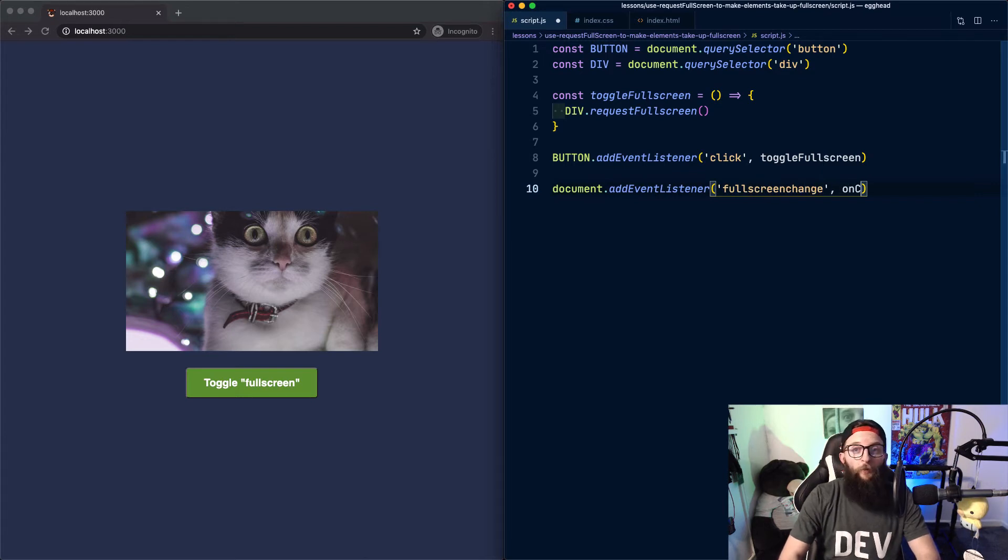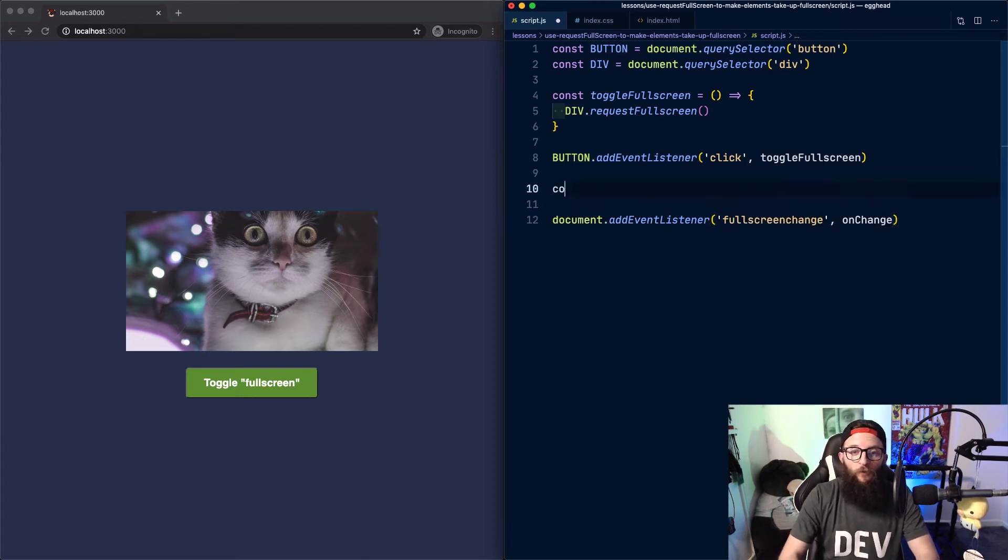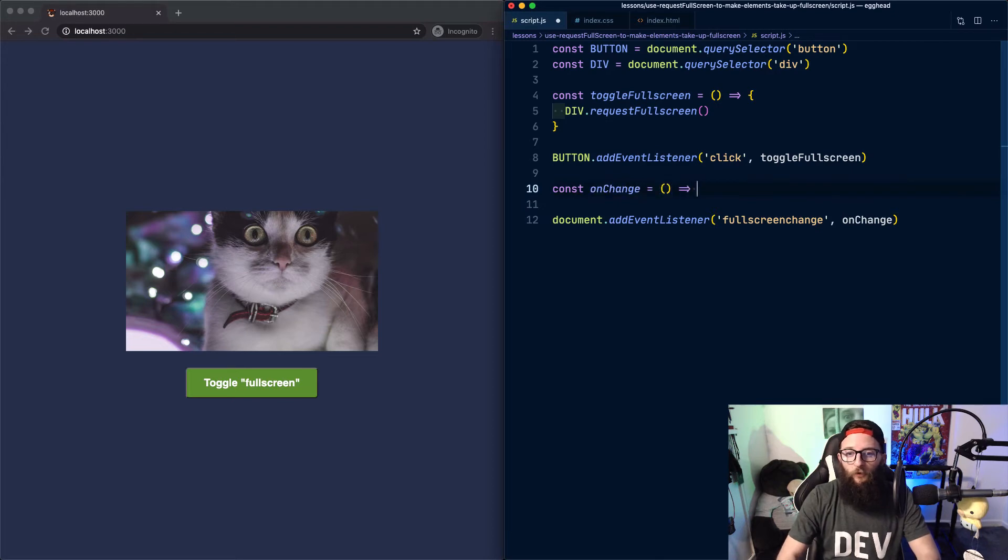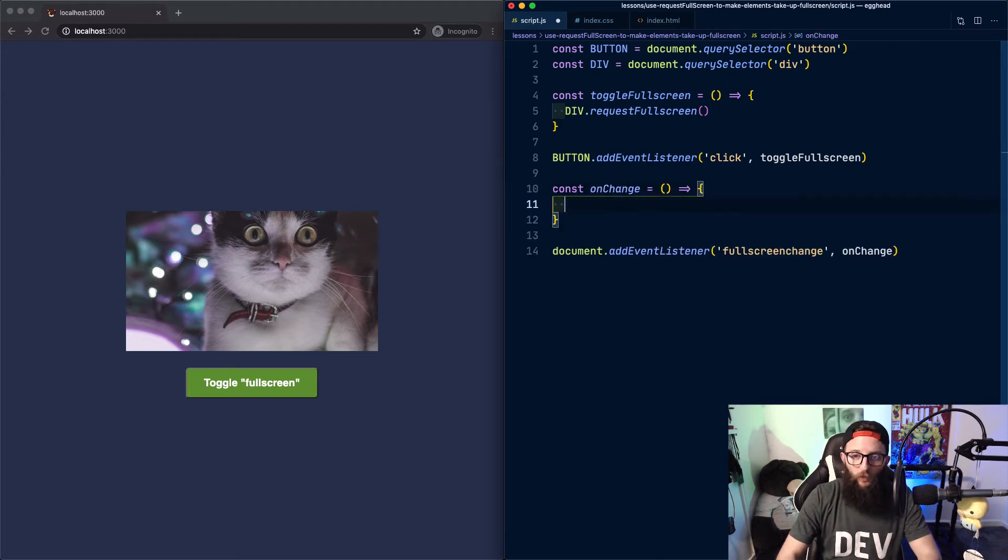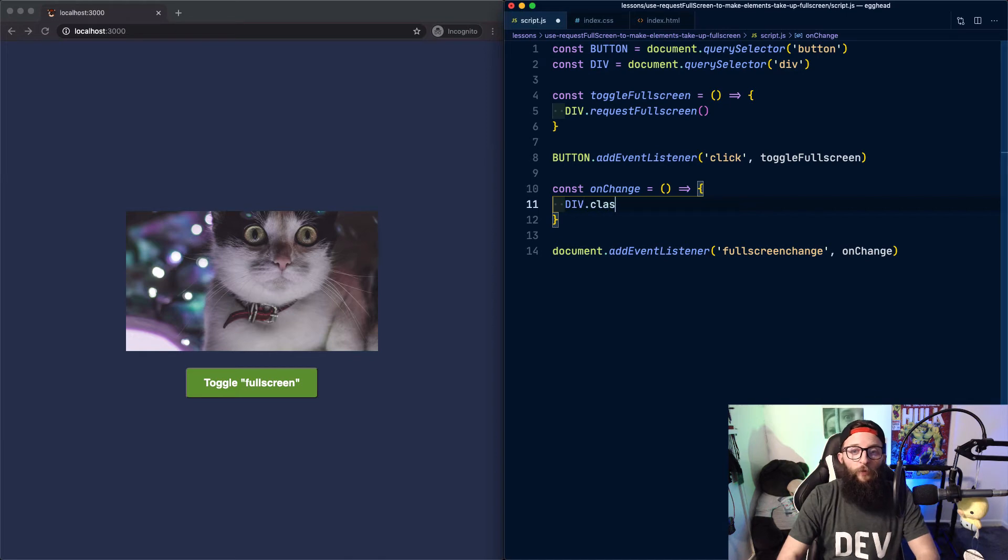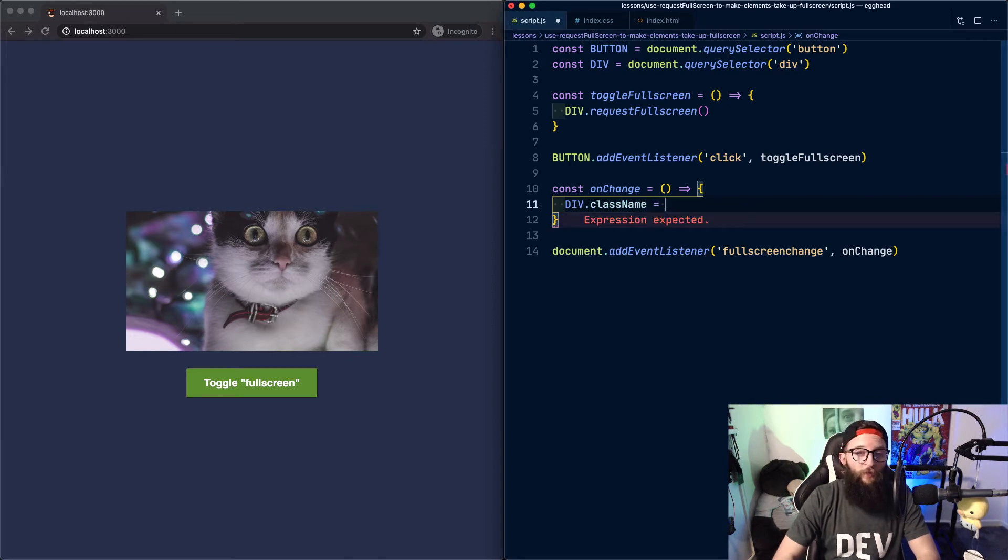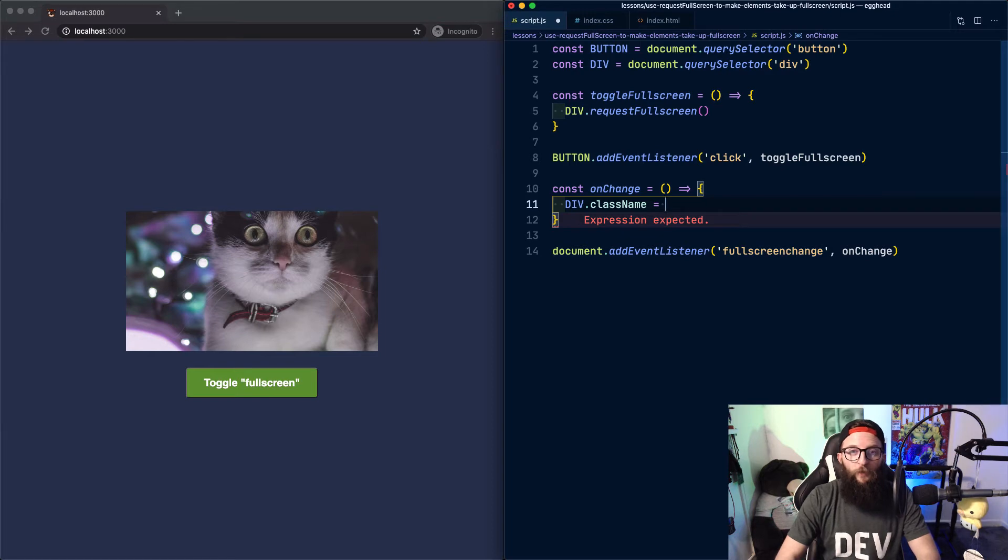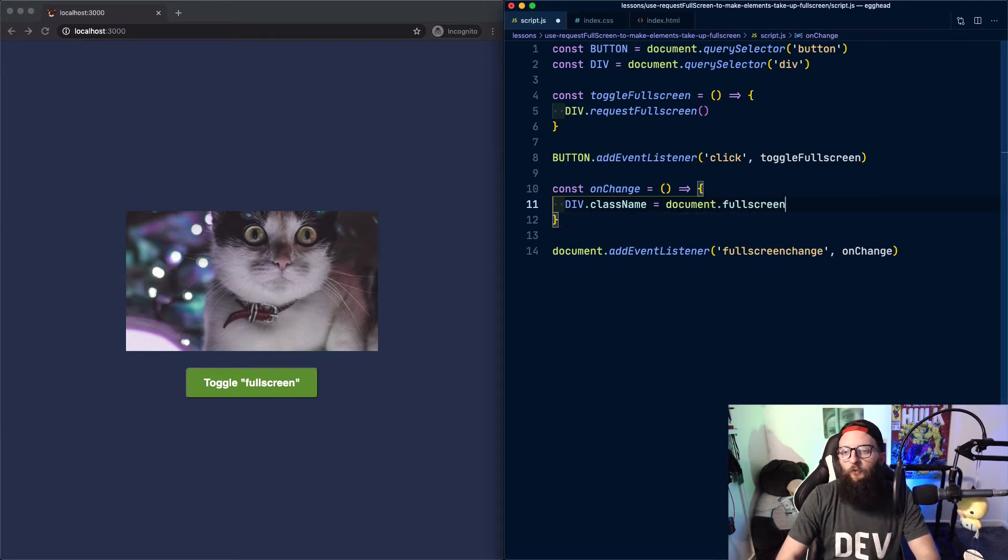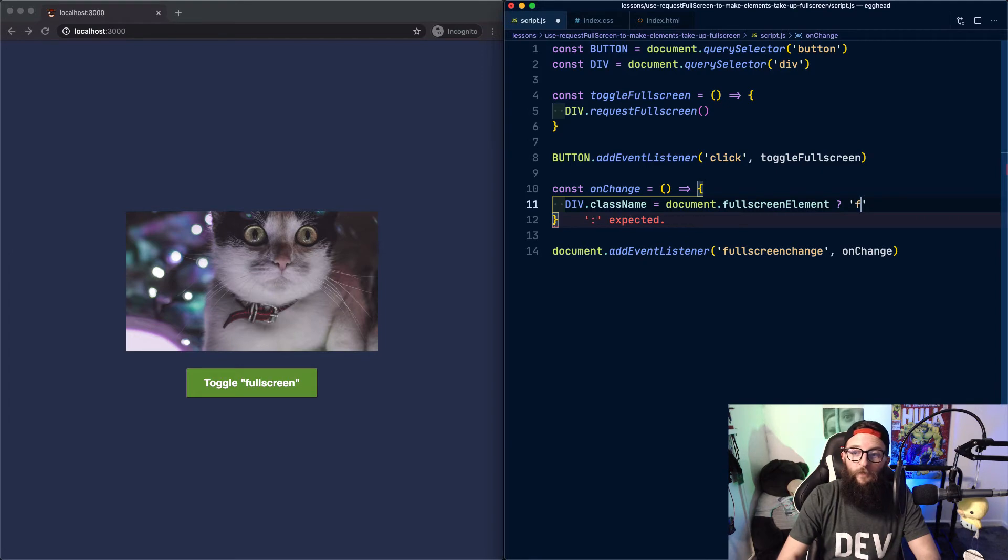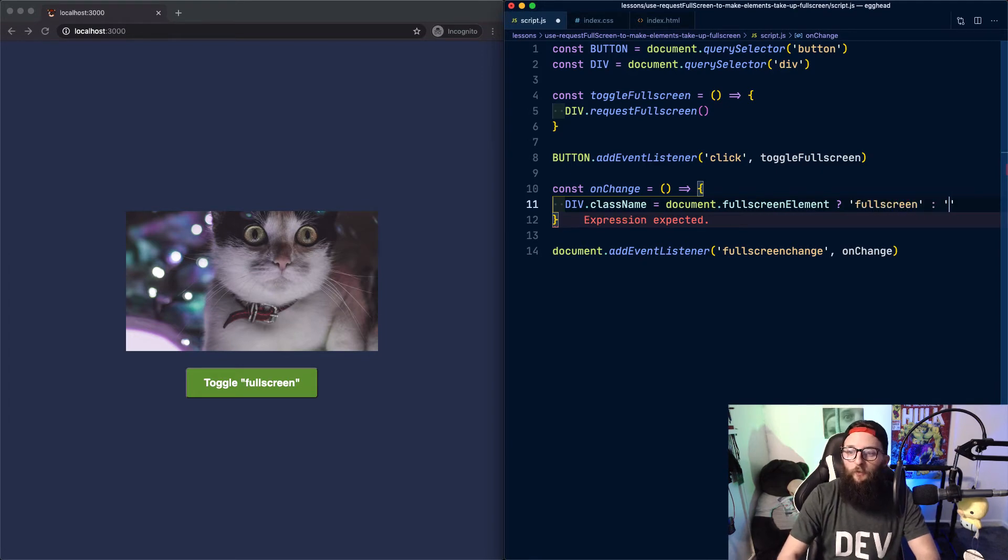We could bind an onChange function to that event and our onChange function will toggle a class on our div. We want to apply a class of fullscreen to our div but only when it's in full screen mode. And to detect that, we can check for the existence of document.fullScreenElement. If it exists, we apply the class of fullscreen, else we apply nothing.